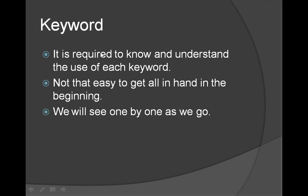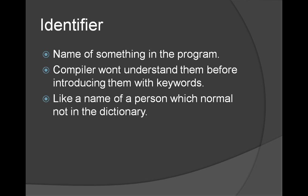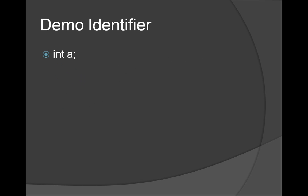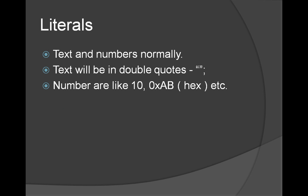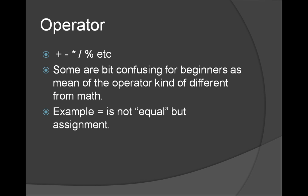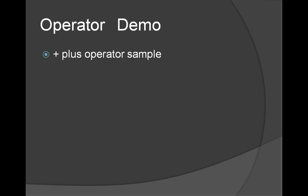So we have seen keywords. It is something which is understood by the compiler. Identifier, we can put anything. Variable names, function names, etc. We have seen a demo as well, int A. Literals, as we have seen, it is a string or a number like 10, hello world, etc. Operator, we have seen plus minus star. We have seen the plus operator. Some of the operators are confusing. We have seen this demo.